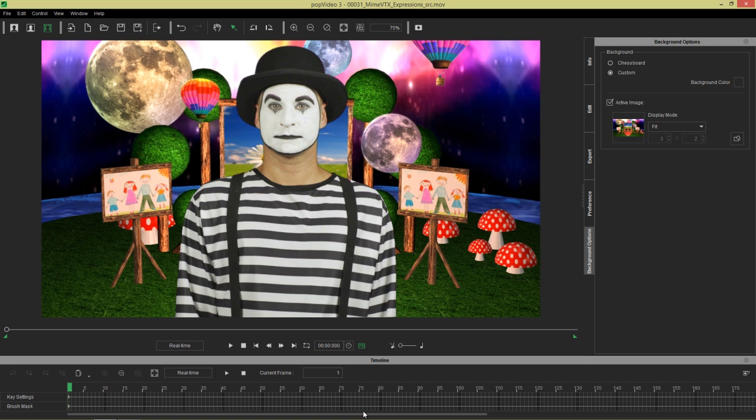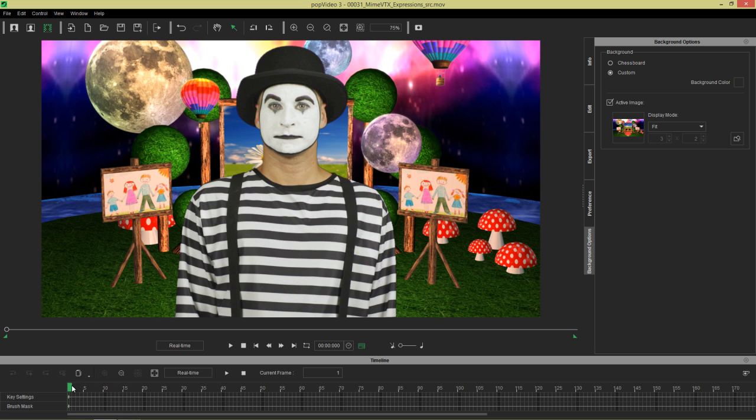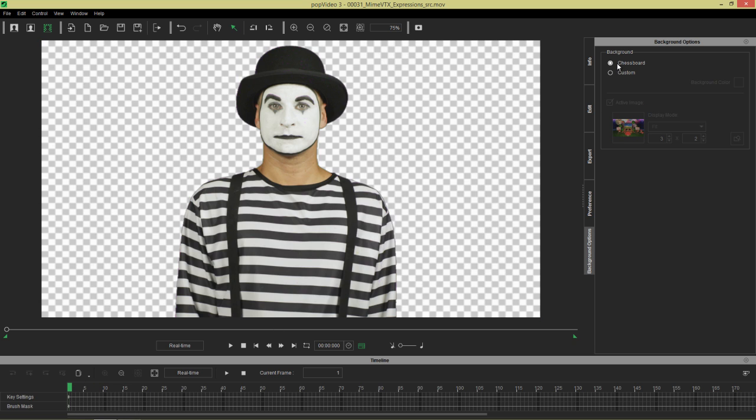Let's finally open the timeline here. You can also use the F3 hotkey, which is probably the most useful hotkey you'll ever learn. Down here in the timeline, we have two tracks. We have key settings and brush mask. Let's go ahead and change our background to chessboard really quickly again.